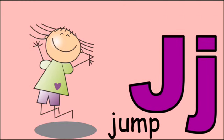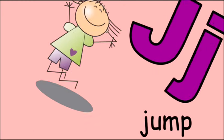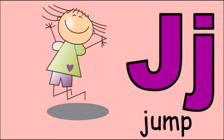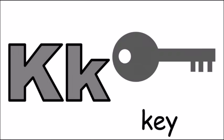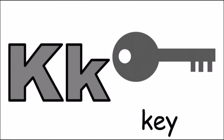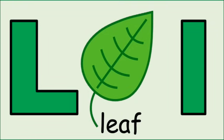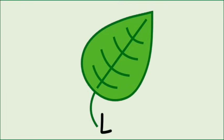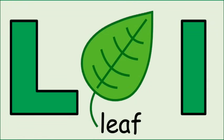J for jump, j, j, jump. K for key, k, k, key. L for leaf, l, l, leaf.